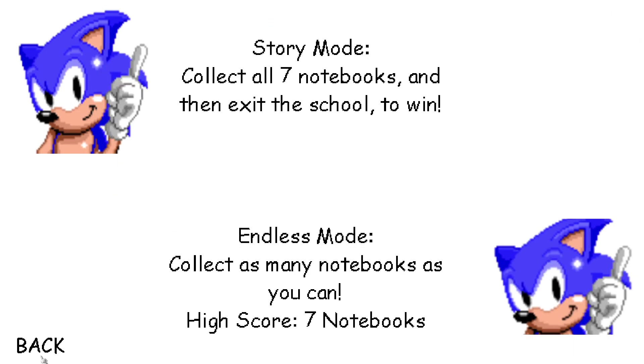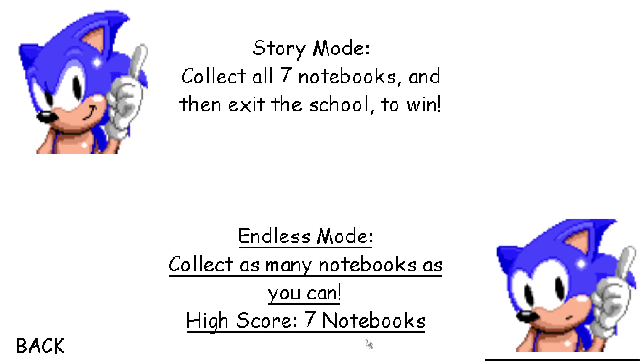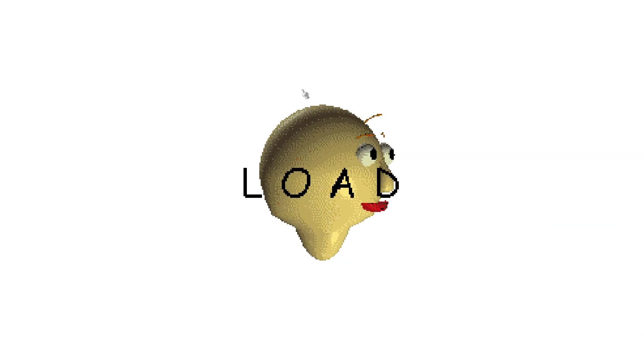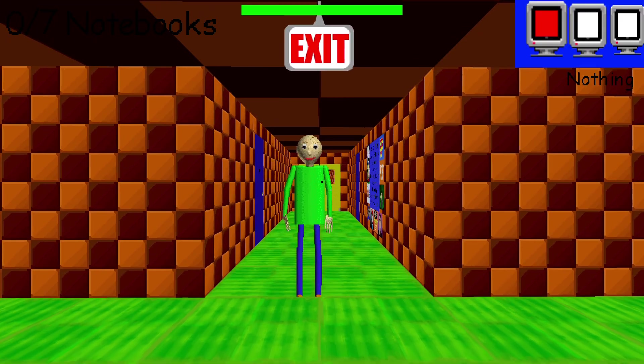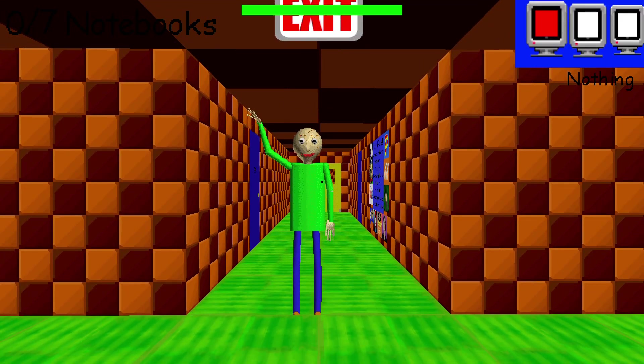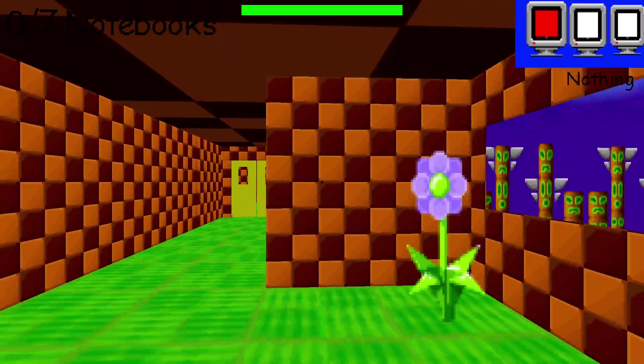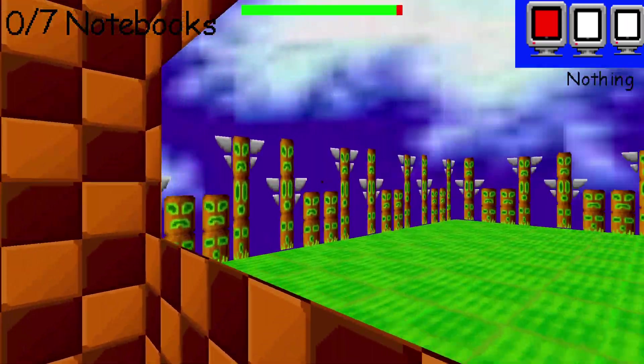Welcome to Baldi's Basics in Education and Learning, that's me! Oh, hi! Welcome to my schoolhouse!